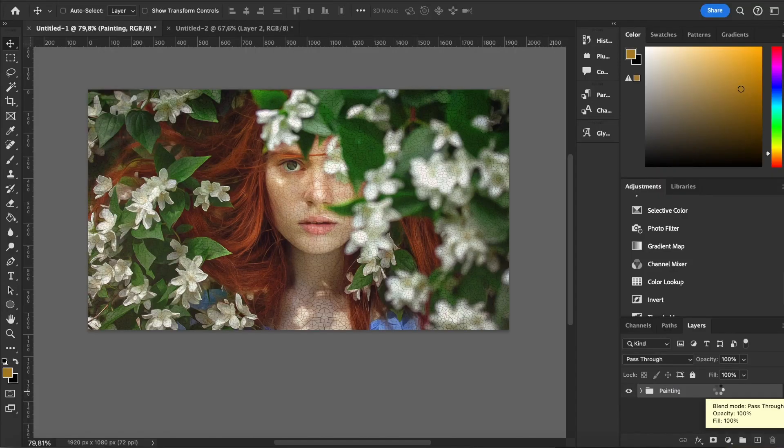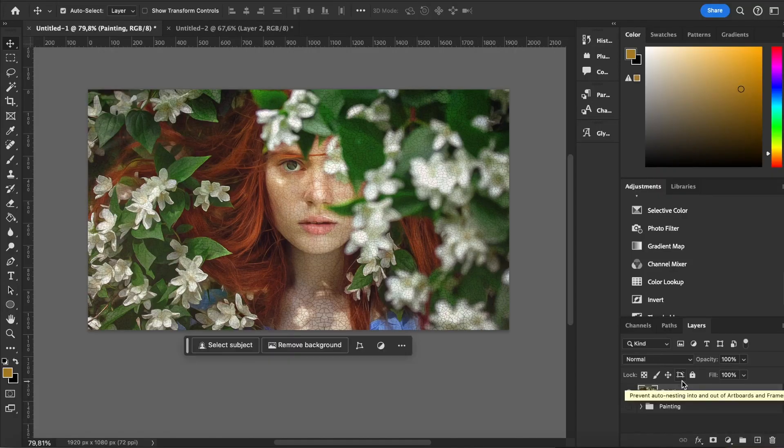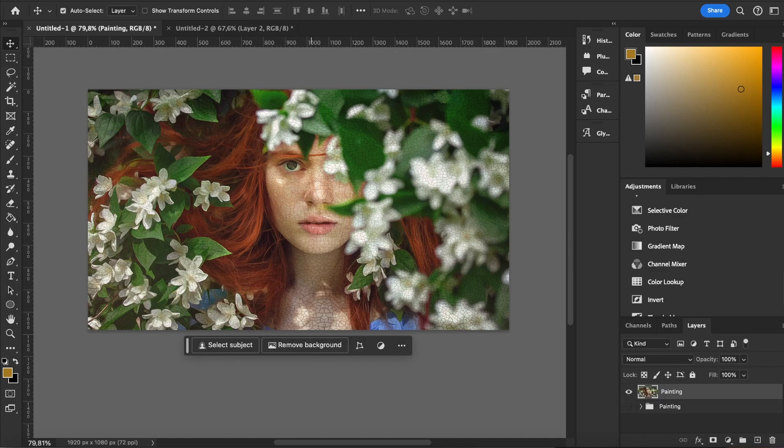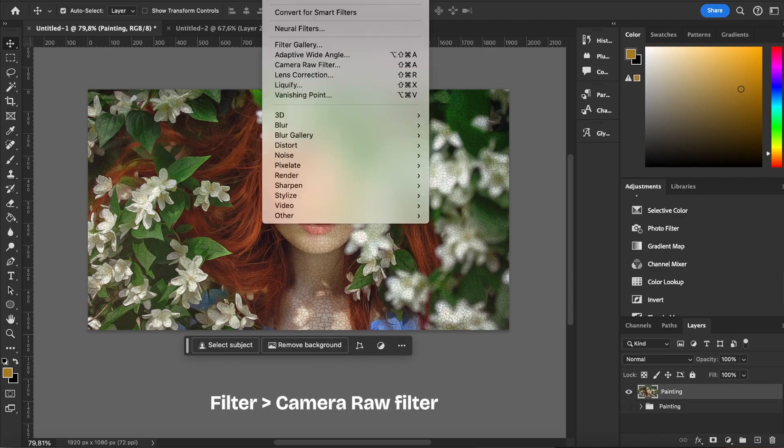After grouping the layers, I duplicate and merge them. Then I go to Filter, then Camera Raw Filter.